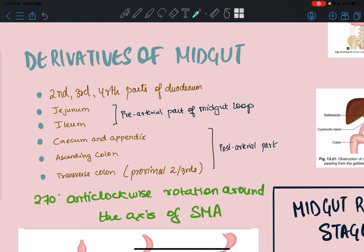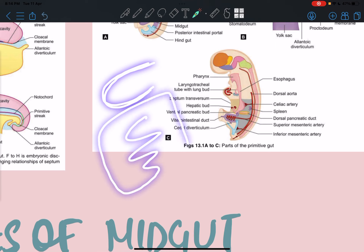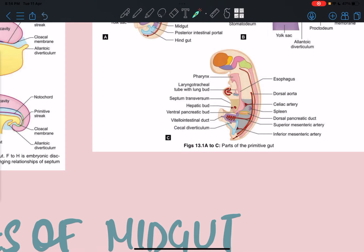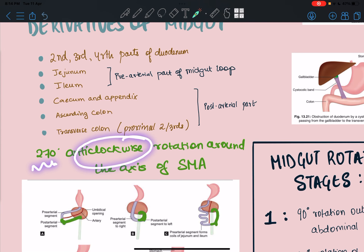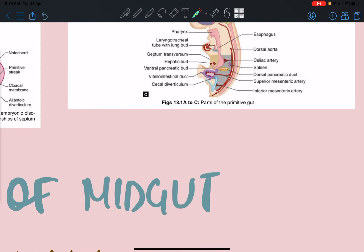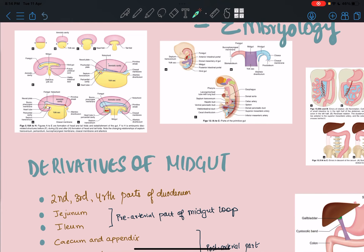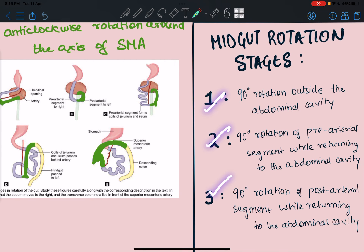The adult arrangement of the midgut results from midgut rotation. Midgut rotation is a total of 270 degrees anti-clockwise rotation around the axis of the superior mesenteric artery. This rotation happens in three stages, each contributing 90 degrees, adding up to 270 degrees total.